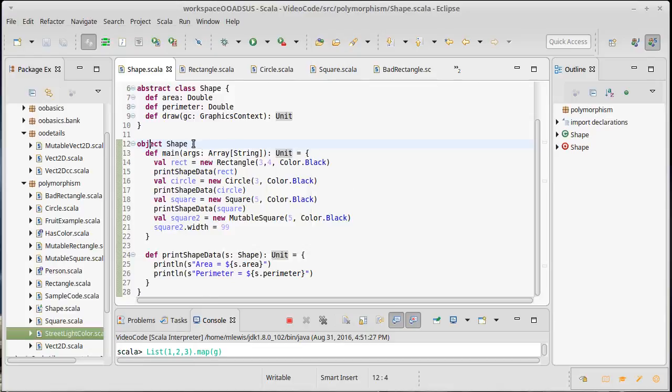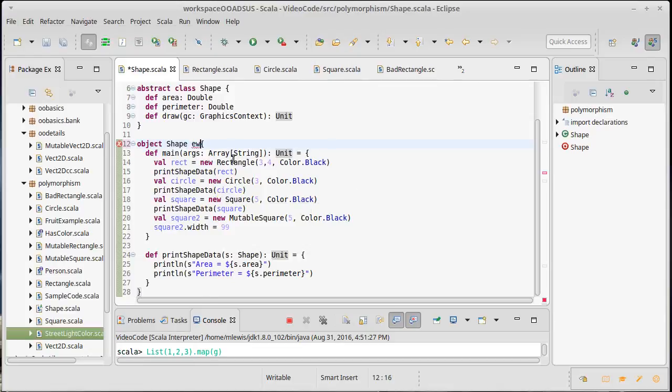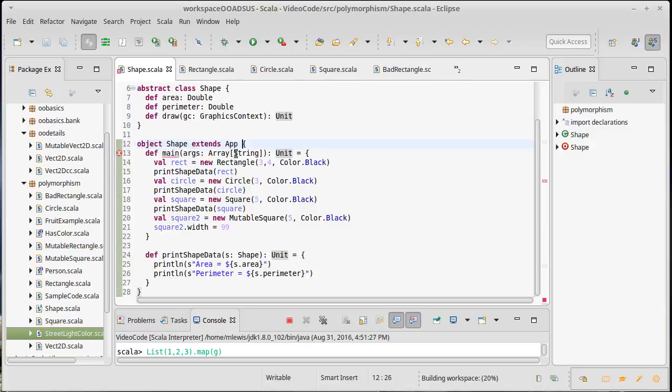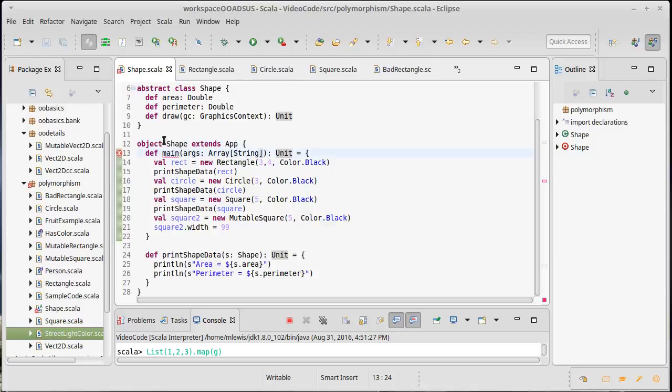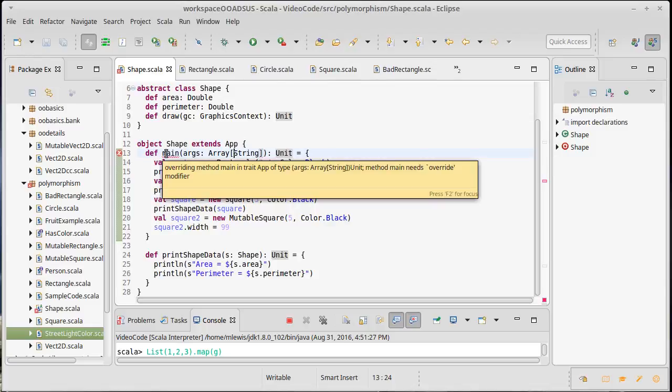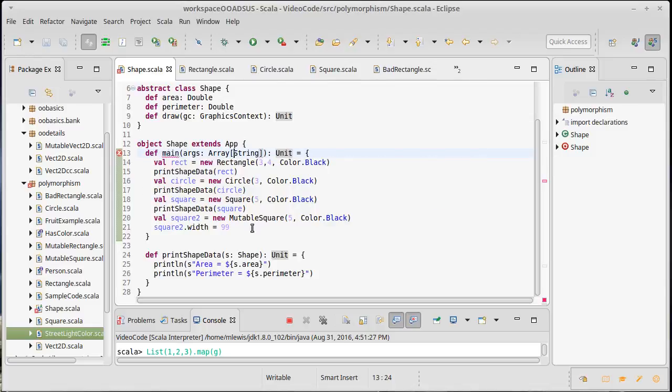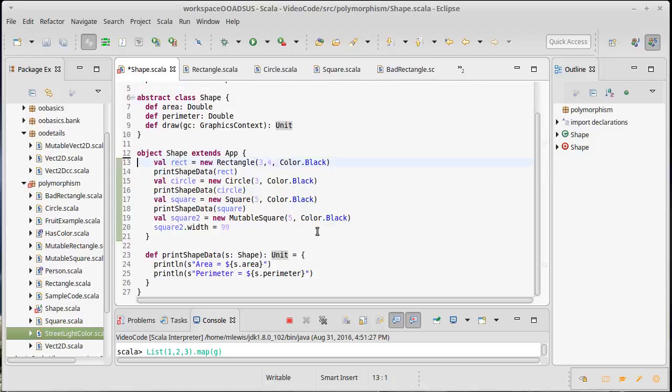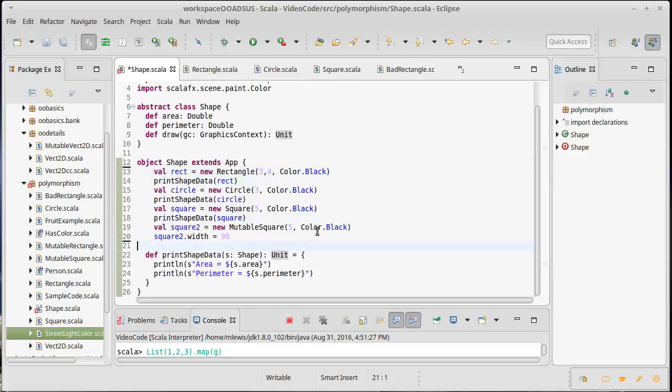What it does is makes an object and it will say extends app. If you do that, note that it doesn't like this main because you're overriding it—because app has a main inside of it.